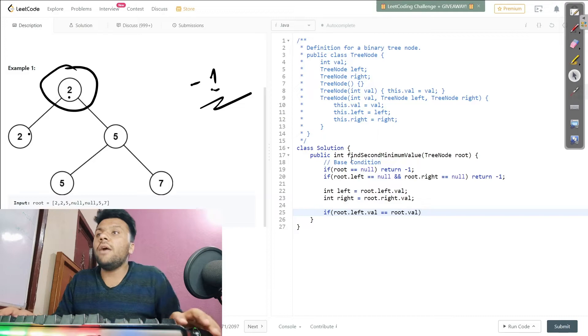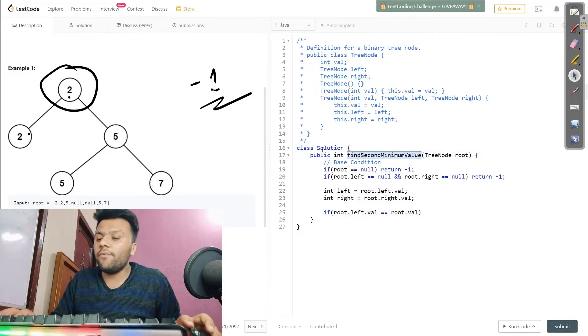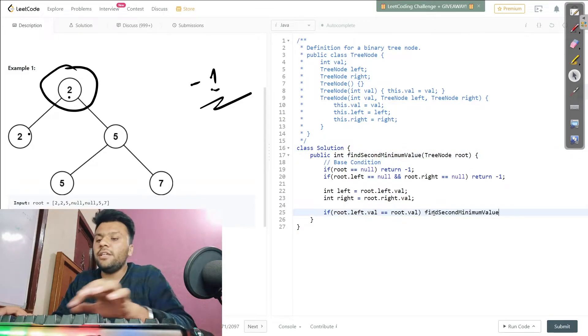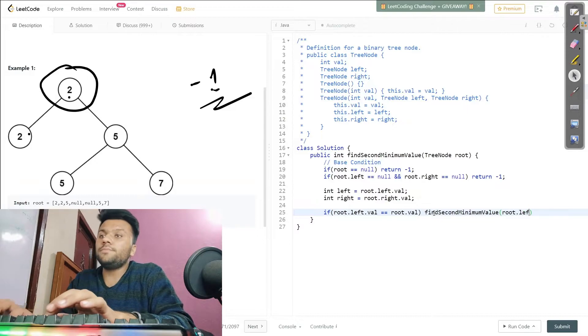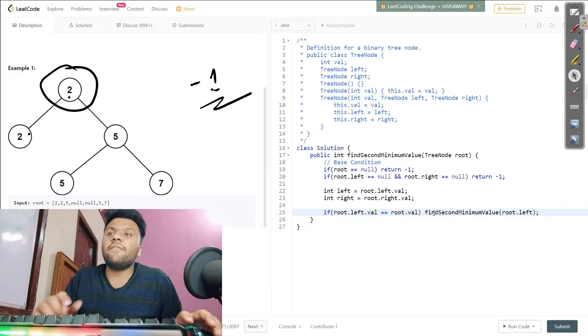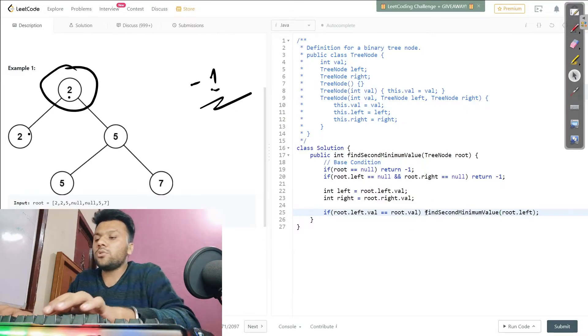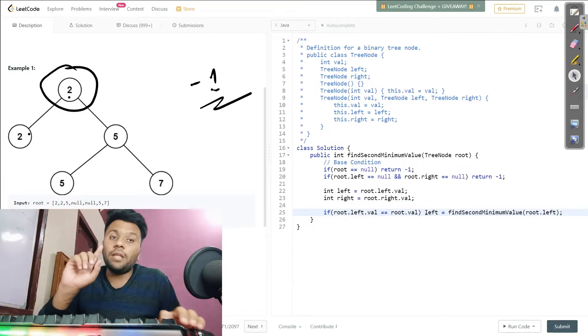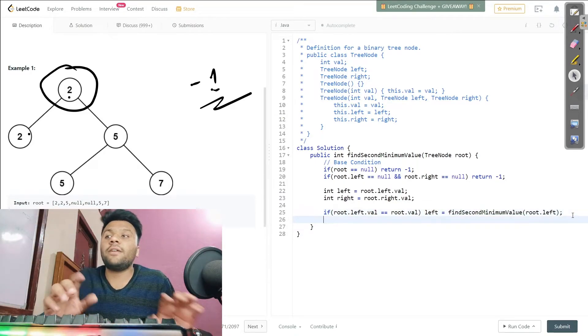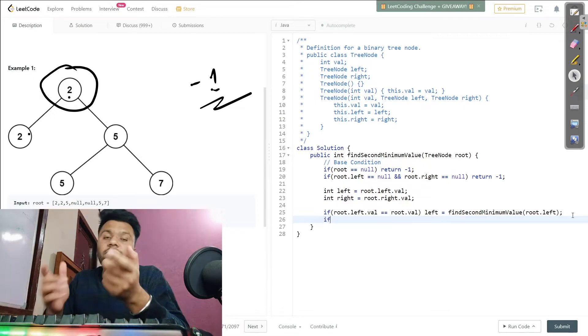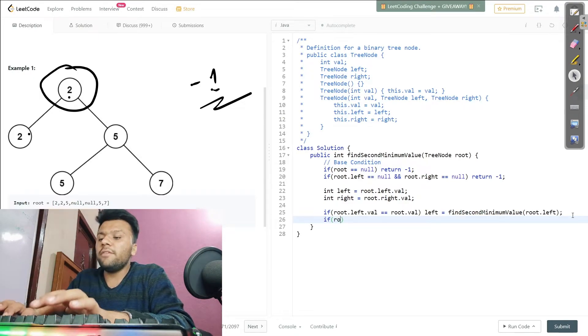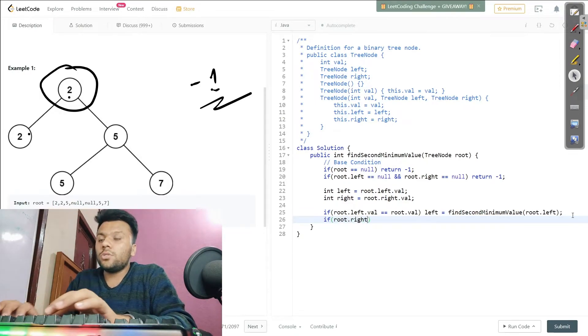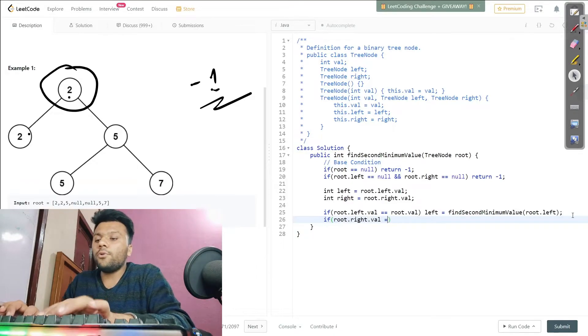Then I will use this find second minimum function call to traverse in the tree and get another left root value, and I will store it in my left which I created. I hope this thing explains why I do this - to get that left value, another one. Similar thing I will do for the right one as well.